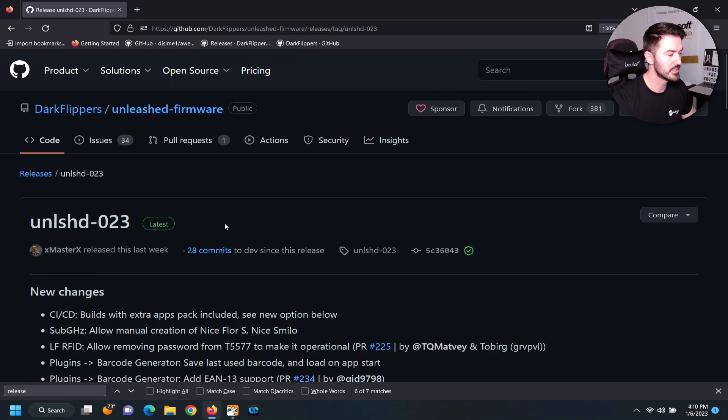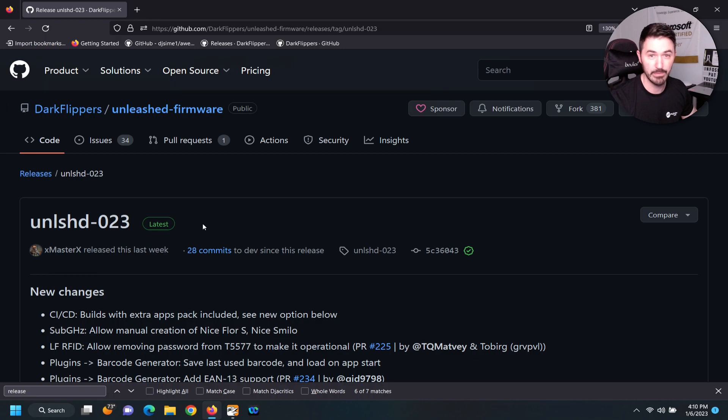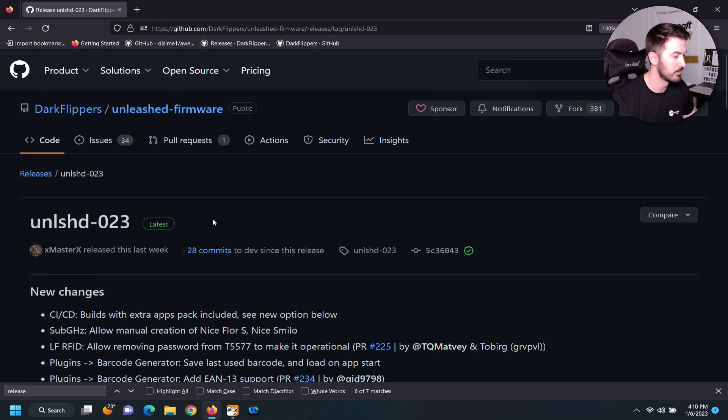So we can click on releases and this is the latest release 023 as of this recording. Maybe tomorrow it's going to be 024 or 028, God only knows. But today it's 023.